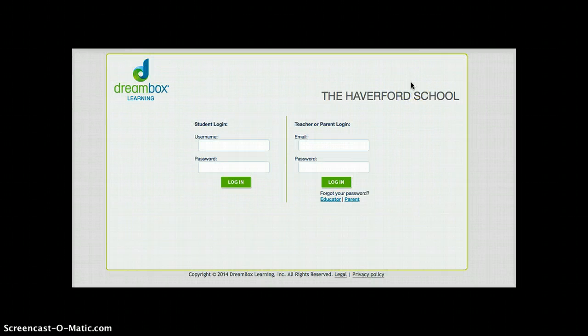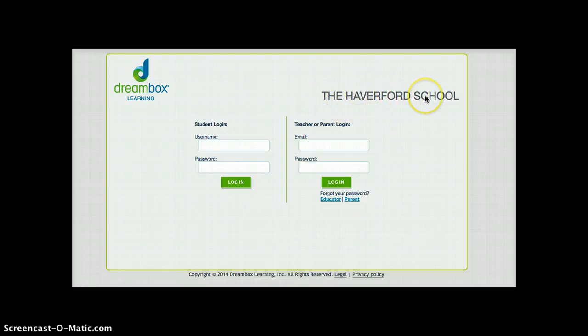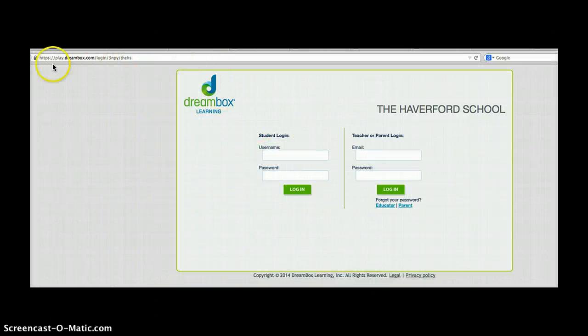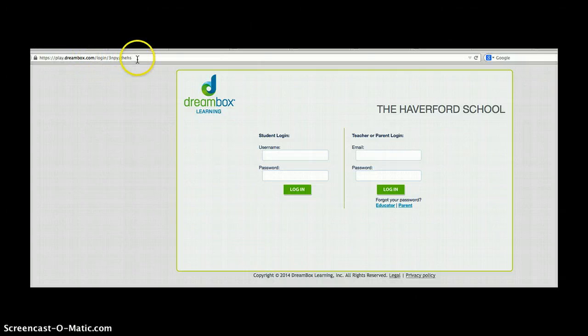When we arrive at DreamBox from the Haverford School Quick Links site, you'll see that we're already in the Haverford School's DreamBox area, which is very important. You can't just go to DreamBox.com and log your student in. You'll notice as well that there's a very specific URL in the upper left-hand corner that is specific to the Haverford School.